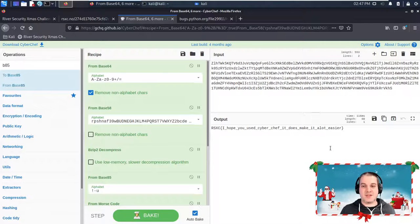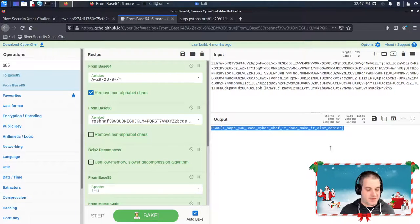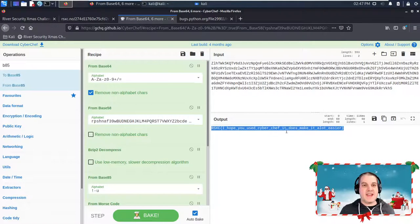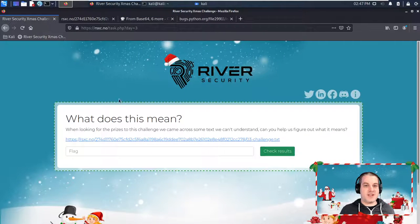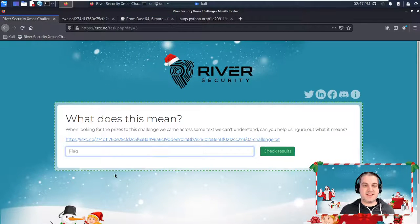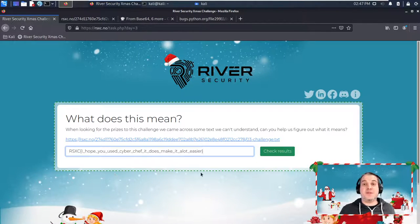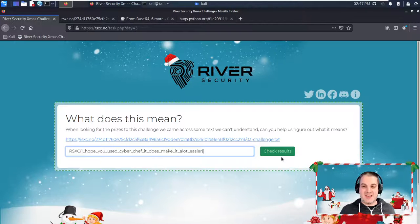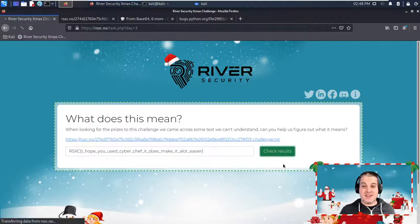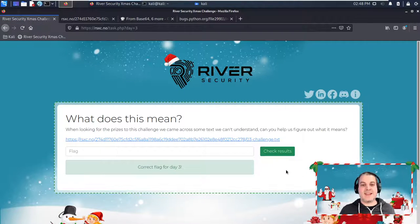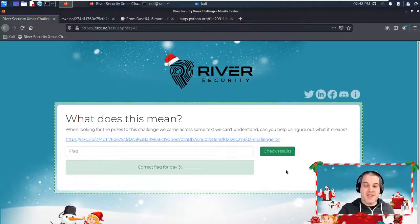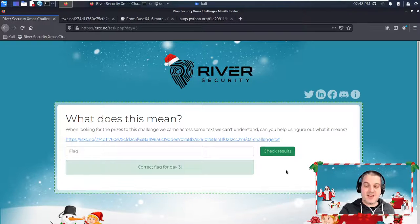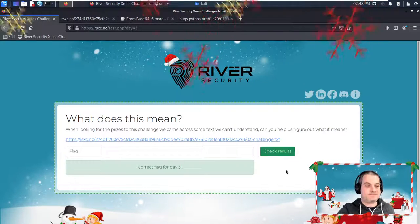So here's the flag. And let's go to the, where is my challenge page? Here it is. So I'm going to submit it just to check if this is really the correct flag. And indeed, we have the flag for day 3, challenge 3.